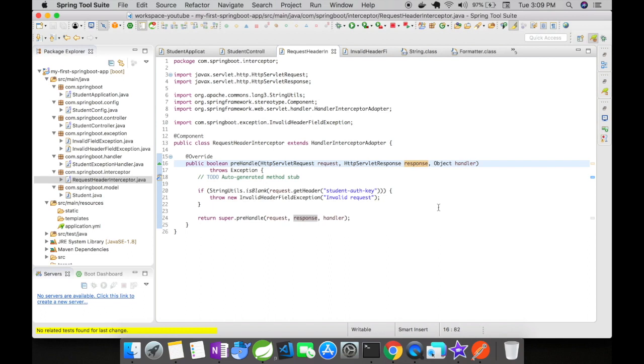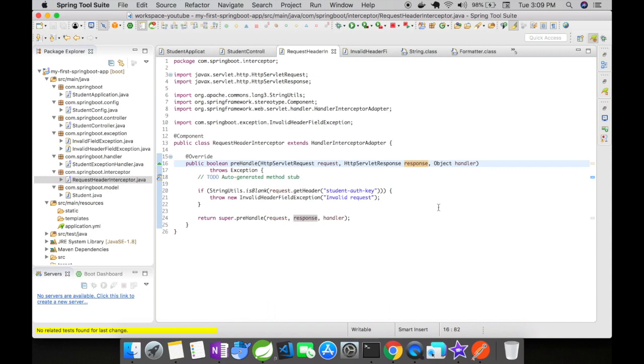You could also notice one thing that I have annotated this particular request header interceptor with @Component. What is @Component? @Component annotation marks that a java class is a bean so that the component scanning mechanism of spring can pick it up and pull it into the application context.